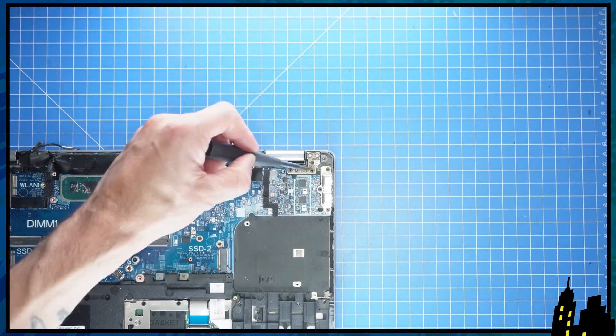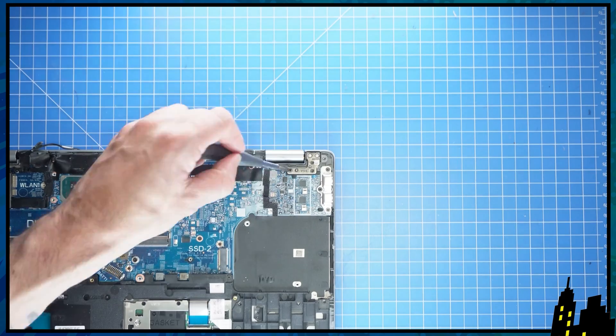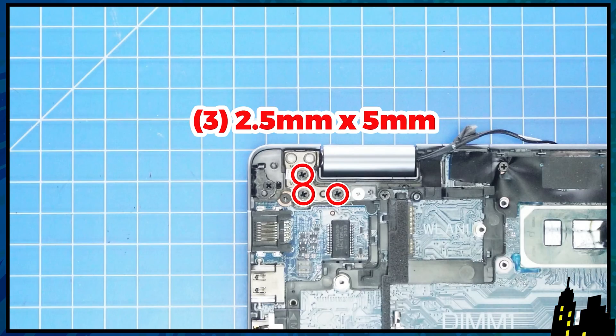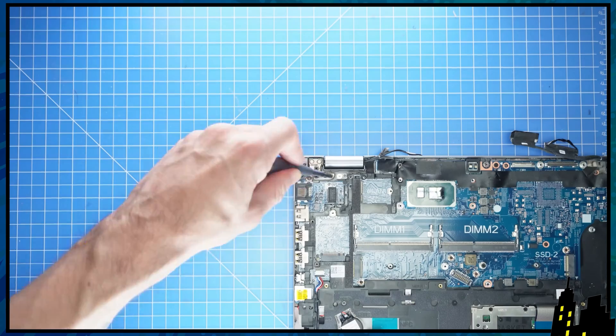After that, you'll unscrew the LCD hinges, then open up the palm rest to separate it from the display.